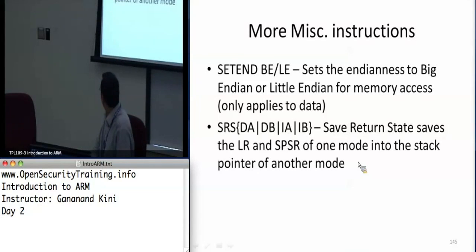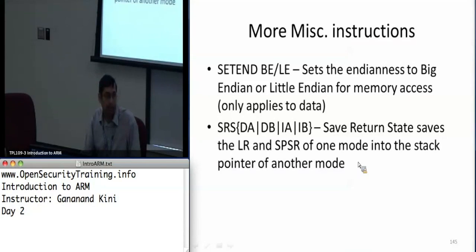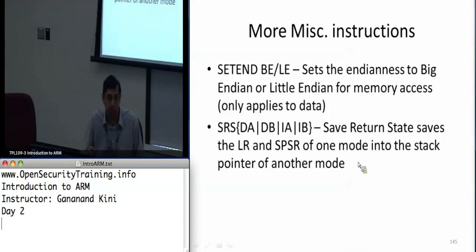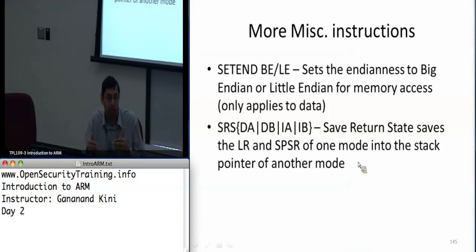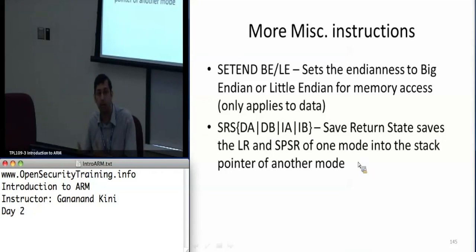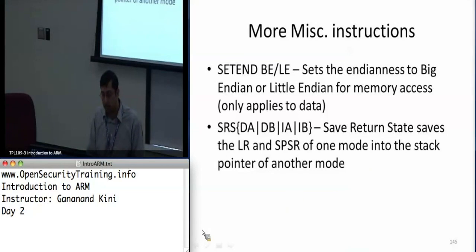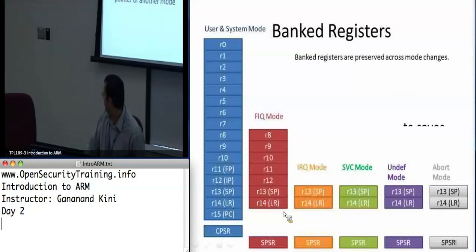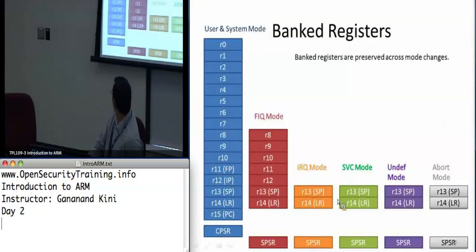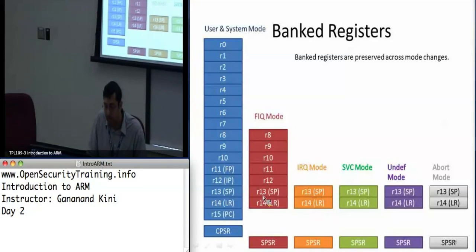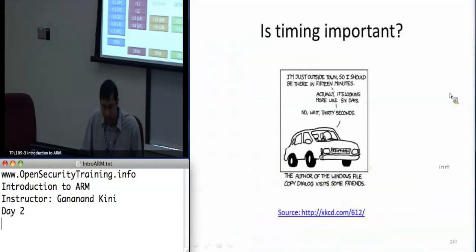Save return state is an instruction that allows you to save the link register and the saved program status register of one mode into the stack pointer of another mode. So if you're in IRQ mode and wanted to save the IRQ mode's link register and stack pointer — which are banked — into the stack of another mode, you can use this instruction. The stack pointer and link register are banked for each mode, so the stack can be different for each mode.